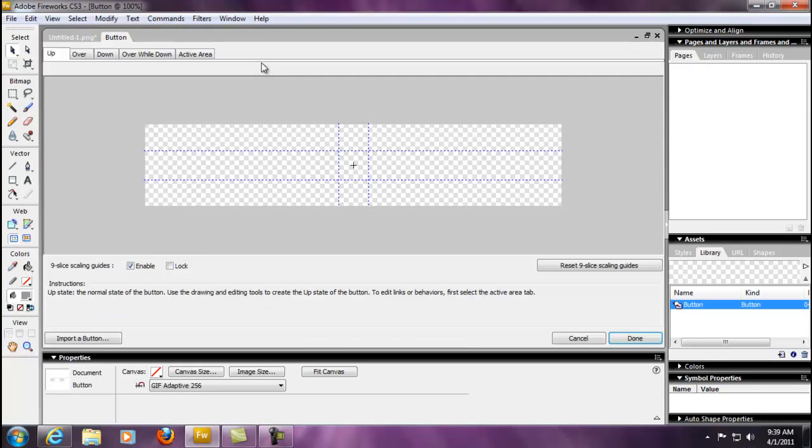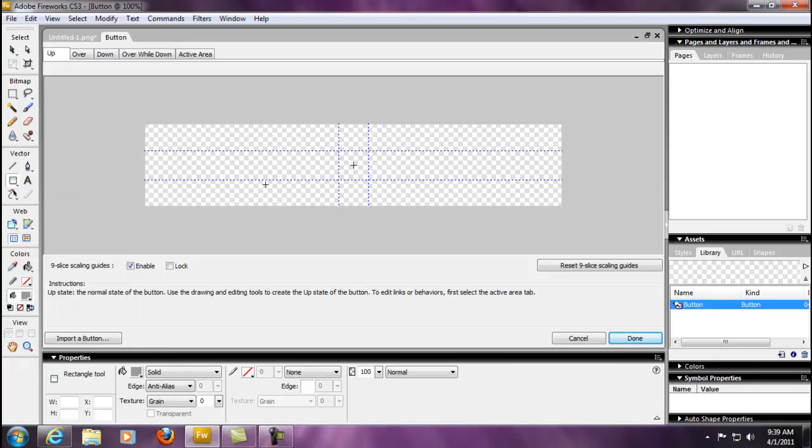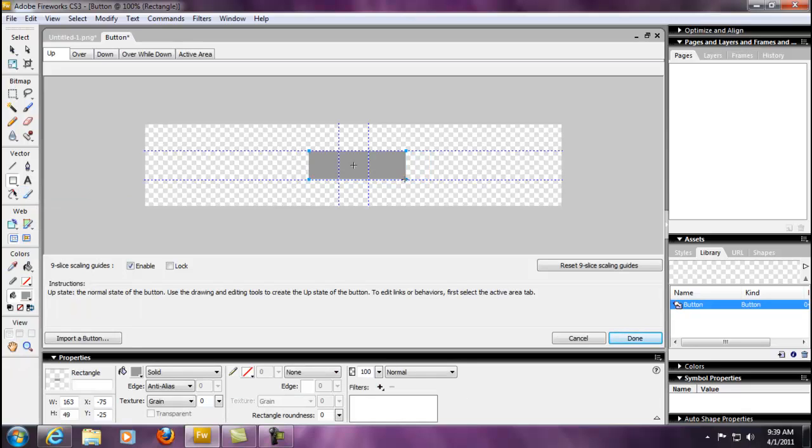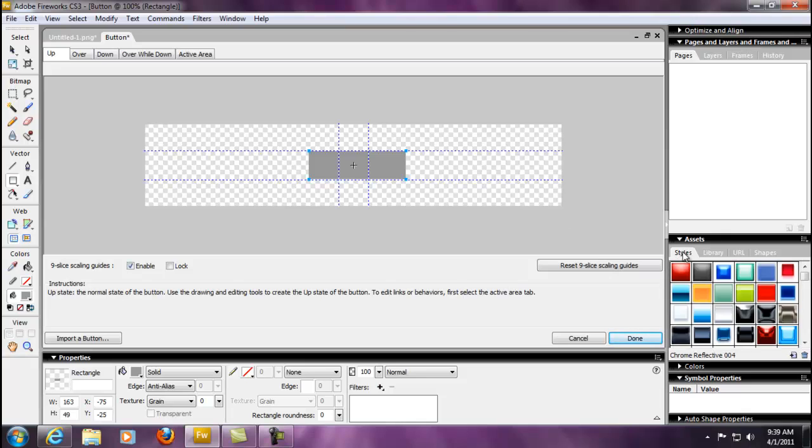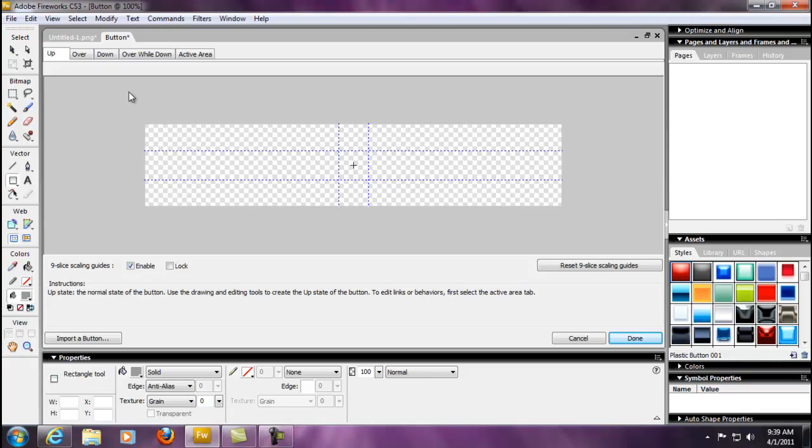This screen will pop up and here is where we can build your buttons. You can build customized buttons by probably adding a rectangle in here and adding some of your own colors. There's a styles palette over here where you can add different styles to your buttons, which is pretty cool.